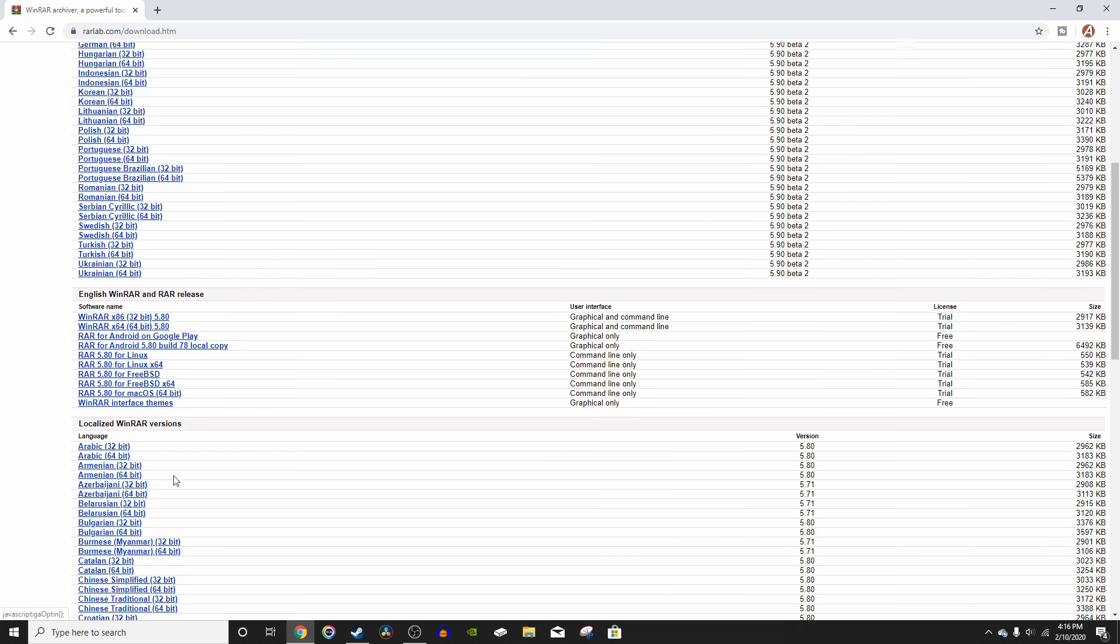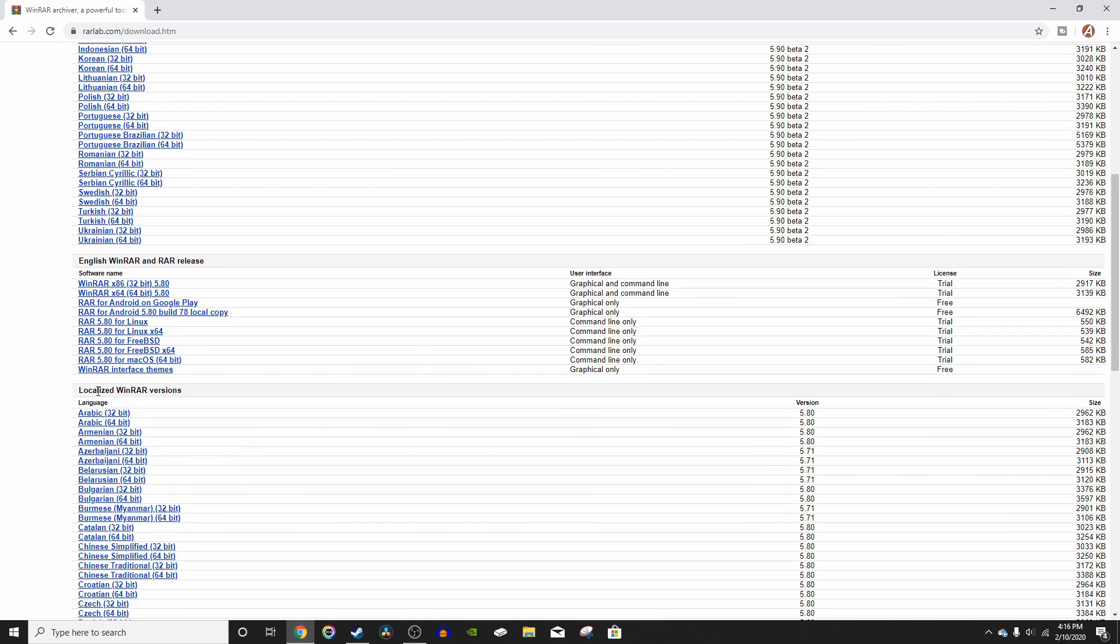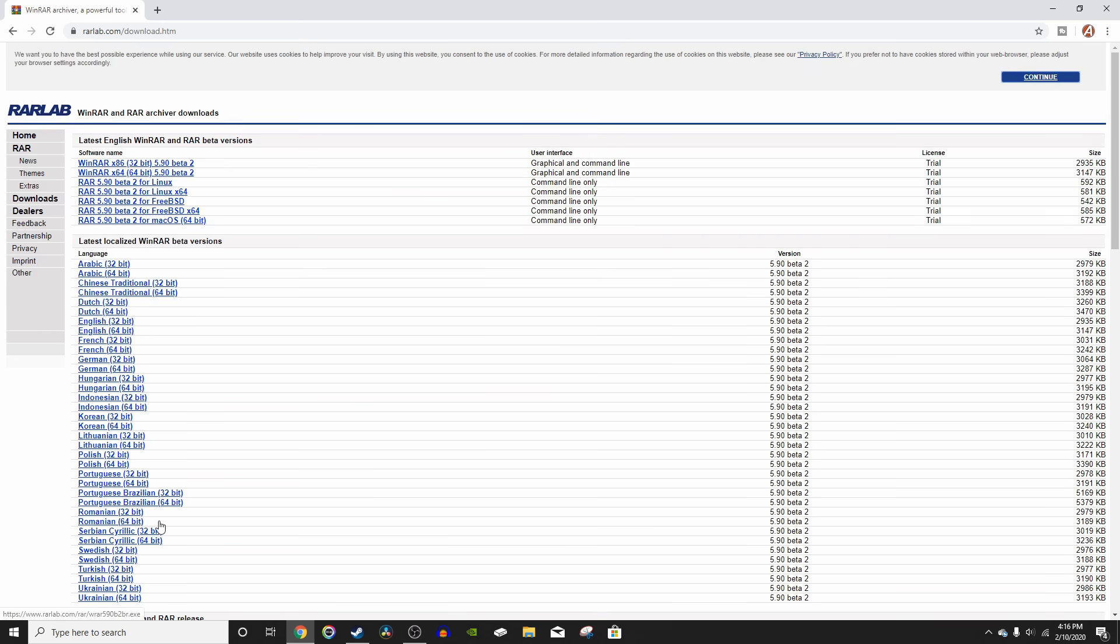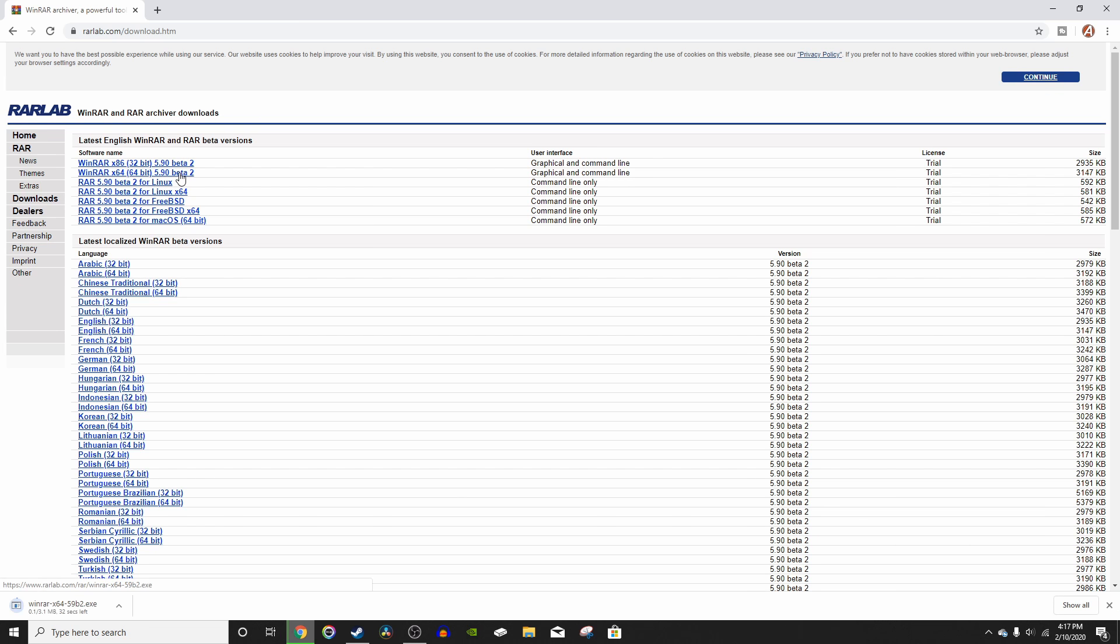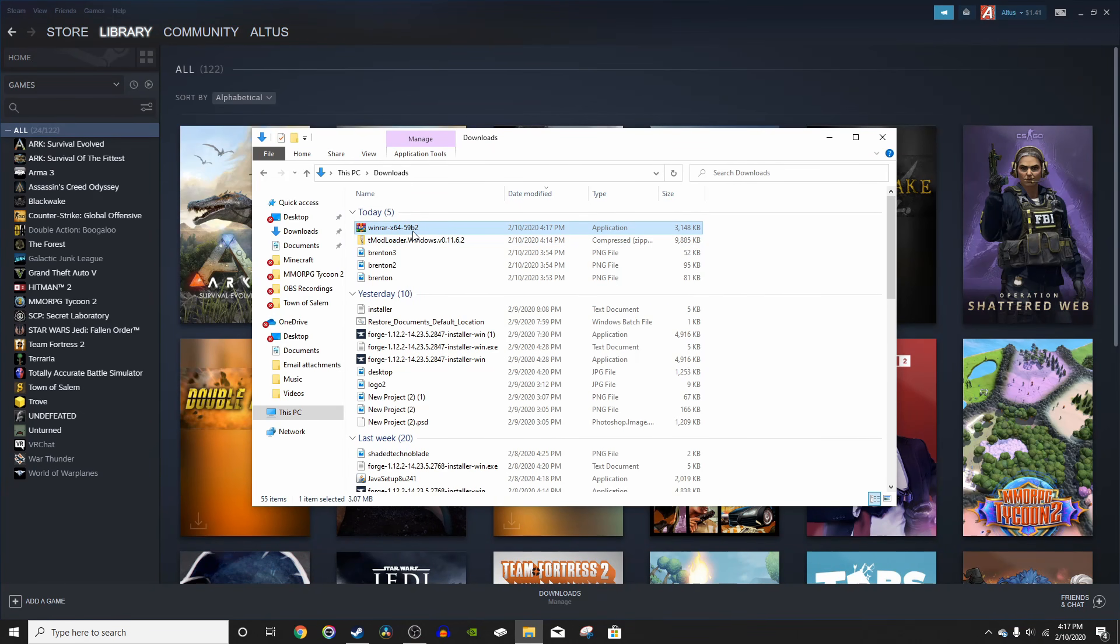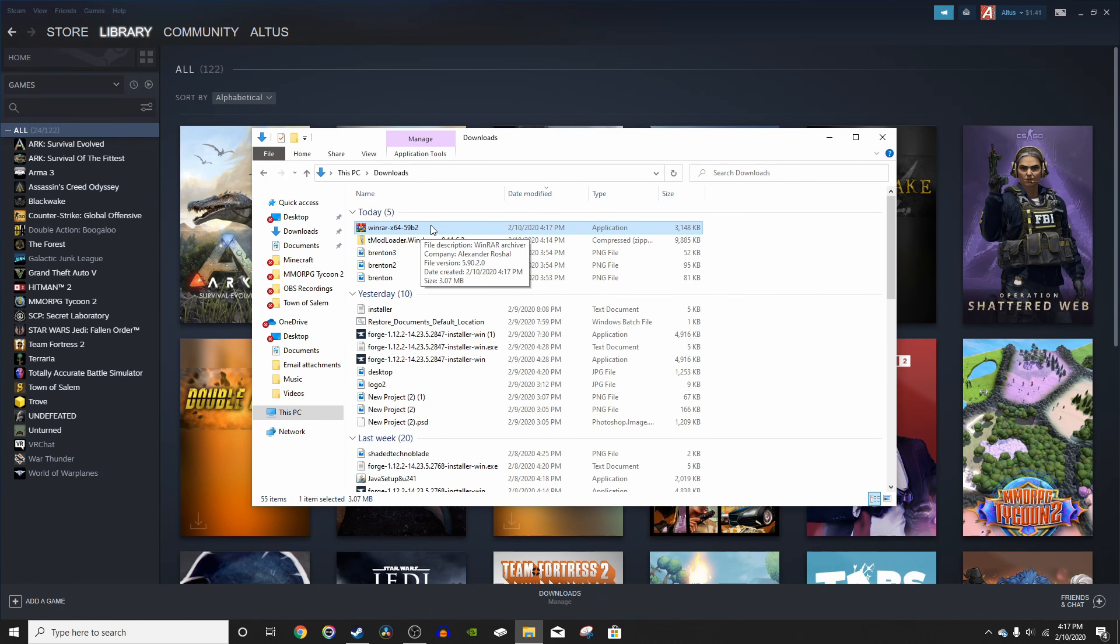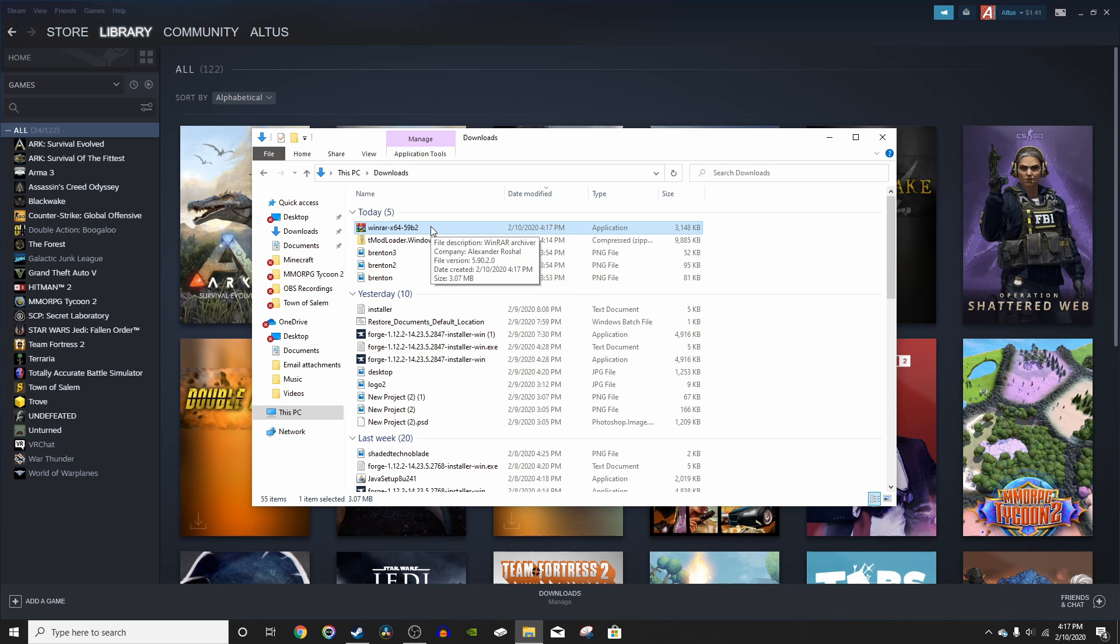As you can see, these are all just for different languages. What we're going to want is up here. Right here, these are the Linux Mac OS files. All we're going to do is download the 64-bit download right here. This is for Windows and you can just click that and it will instantly download at the bottom. As you can see right here, the WinRAR has downloaded. All you have to do is run that and set it up and I'll be right back once I do that.